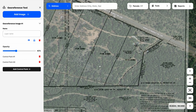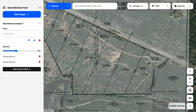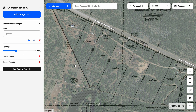Coming back to those golden rules: never add more than three control points, space them as far away as possible, and never add a control point in the center. Because I've added my first two control points over on the right side of this survey, I really want to make sure I add that third control point over on the left side — to spread them out as much as possible and ensure all parts of the survey are overlaying accurately on top of the aerial.